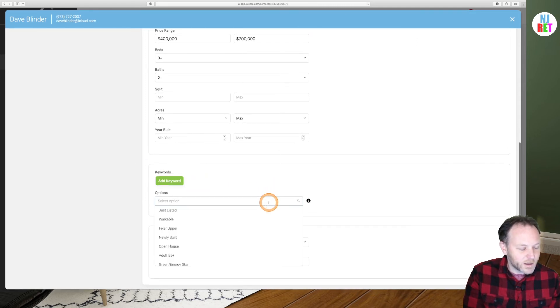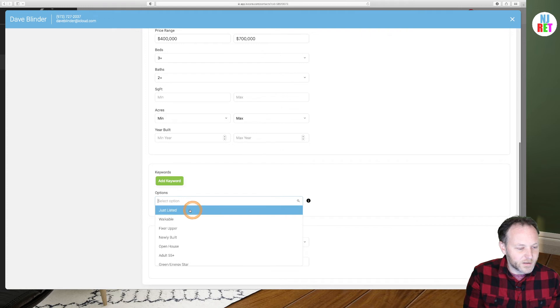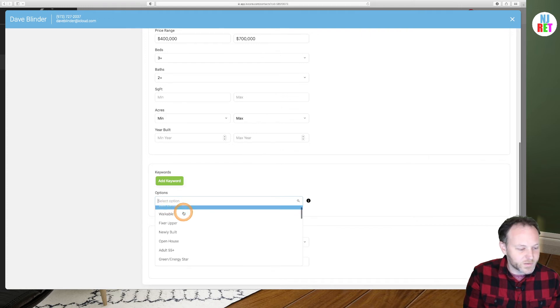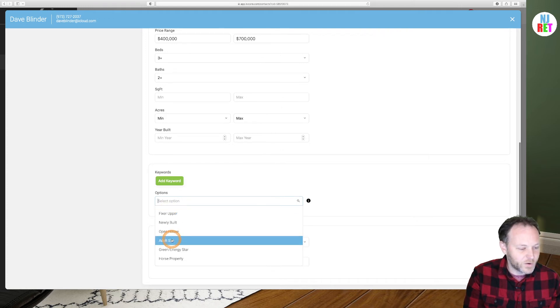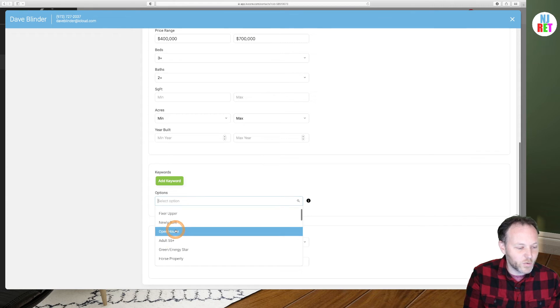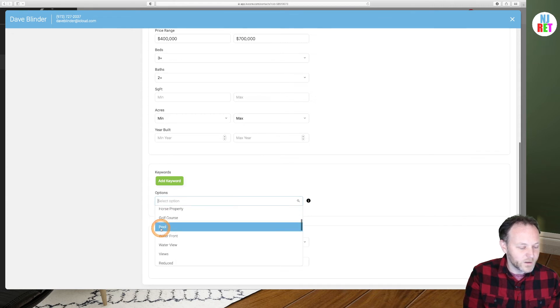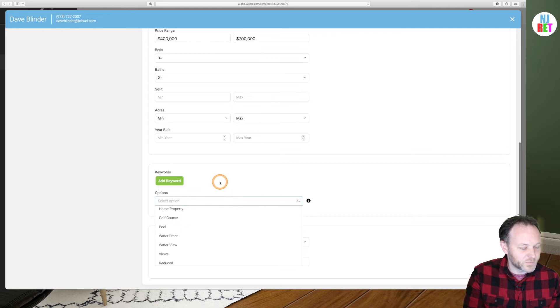If we click on options, we can see another menu unfolds below that. We have 55 and over communities, properties with open houses only. You could select from properties with pools as well.